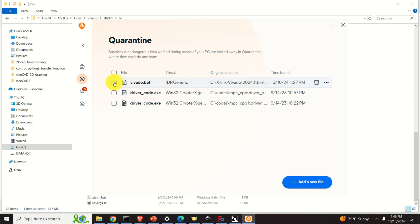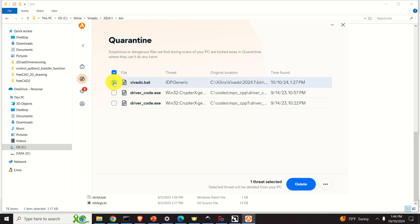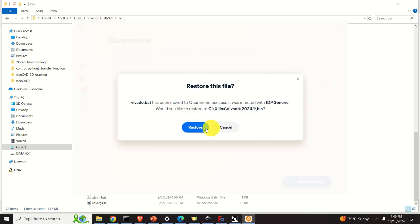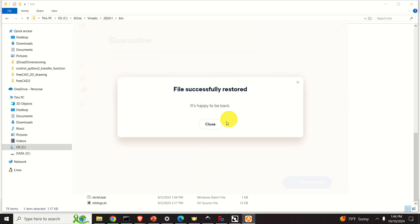This is the issue. Let's click here and click on Restore and Add Exception. This will restore this file and add the exception inside Avast such that this file is not quarantined anymore. Let's click Restore. File successfully restored.